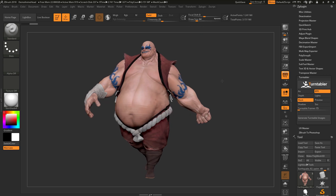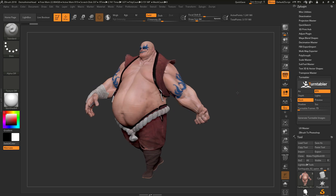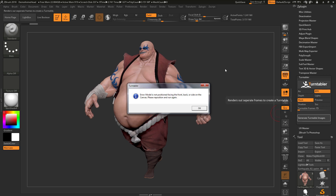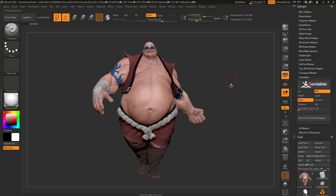The next thing you need to do is position your model. In order for the Turntabler plugin to work, your model must be positioned in a front, back, or side view. If the model is off-angle and you click Generate Turntable Images, you will receive a dialog telling you that your model is not positioned facing the front, back, or side on the canvas. So make sure your model is positioned in one of those angles before clicking the Generate Turntable Images button.